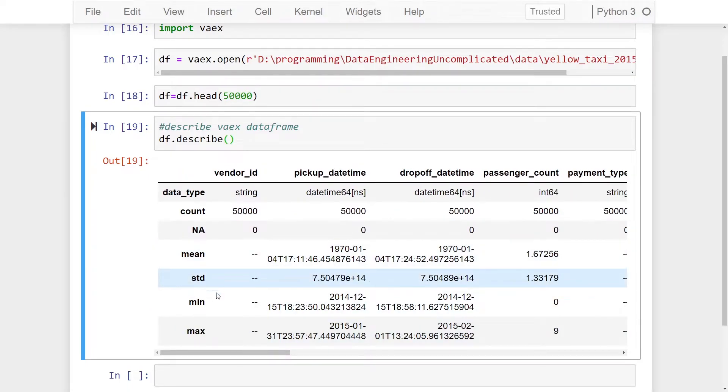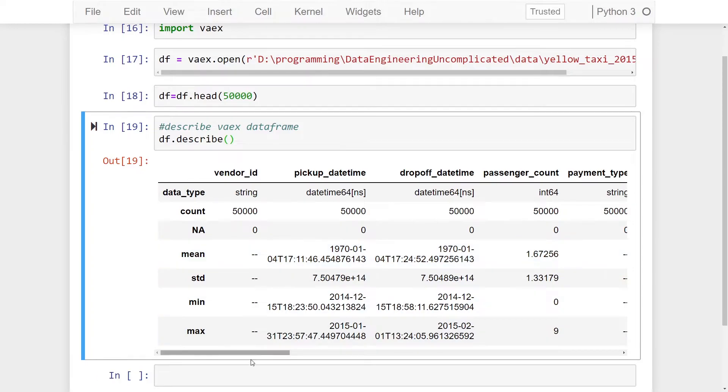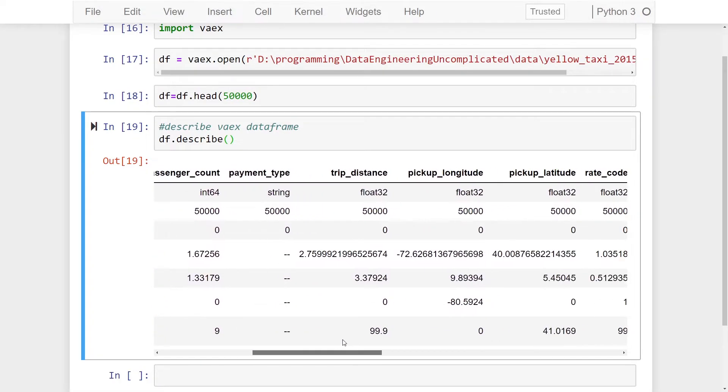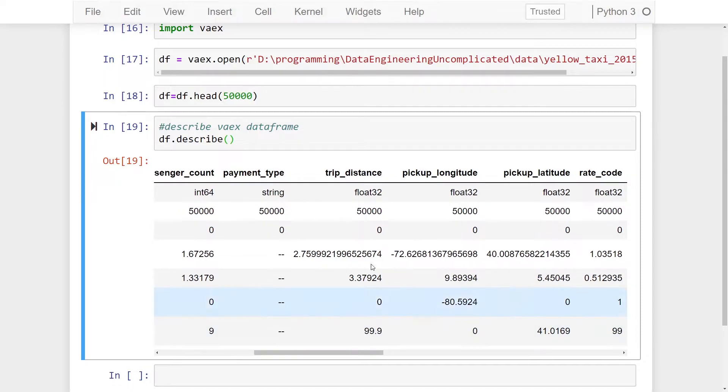We also get standard deviation, min, and max. Now one thing you might notice is that our string data type won't have a min, max, standard deviation, and mean - that's because it's a string. However, if you check our other types which are floats or integers, for example, you'll see that these columns have values.